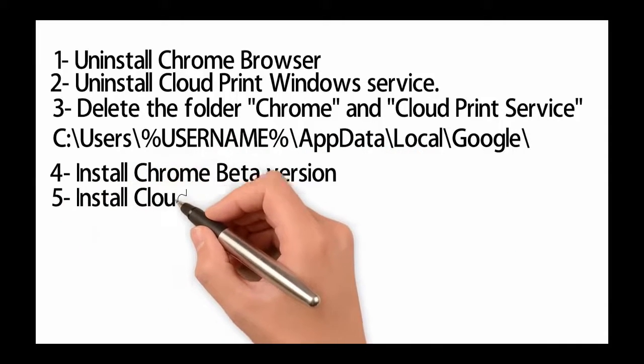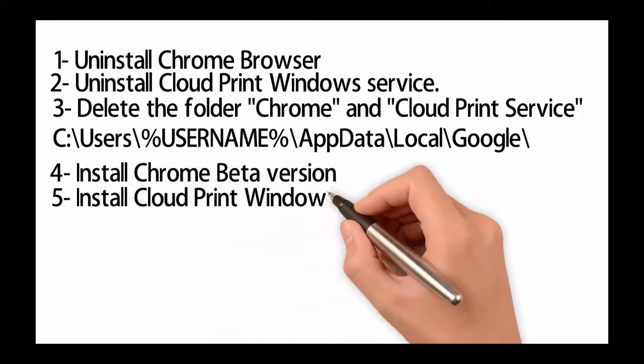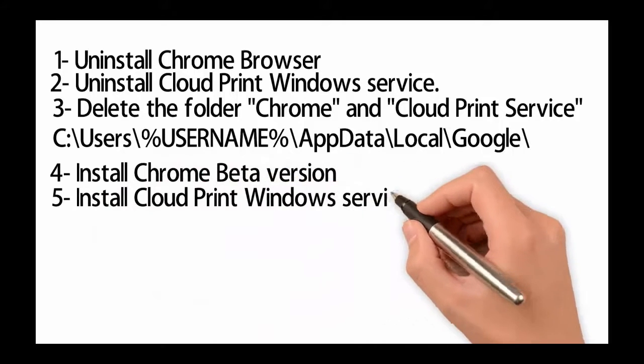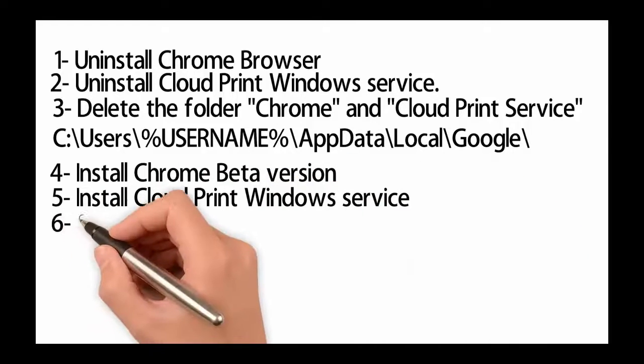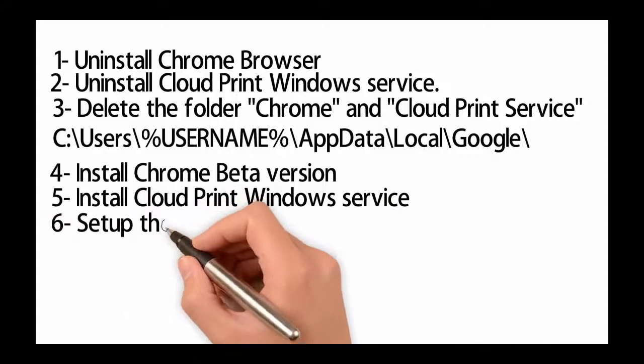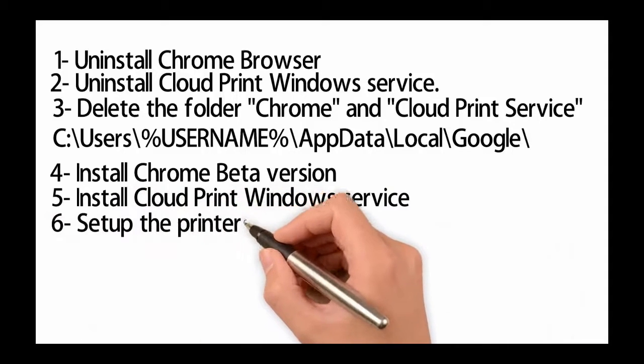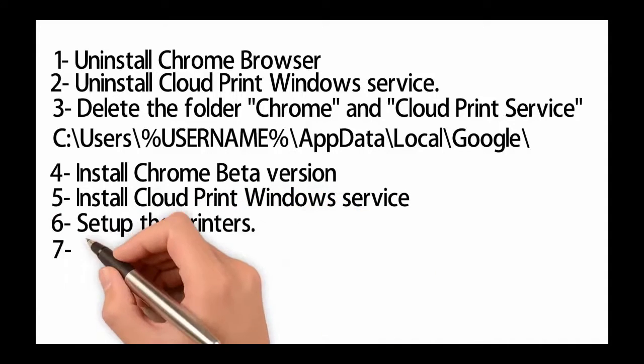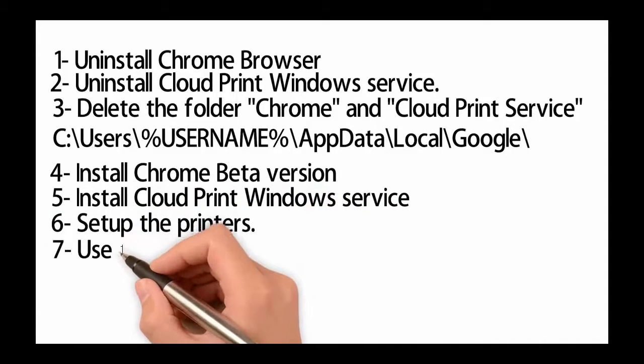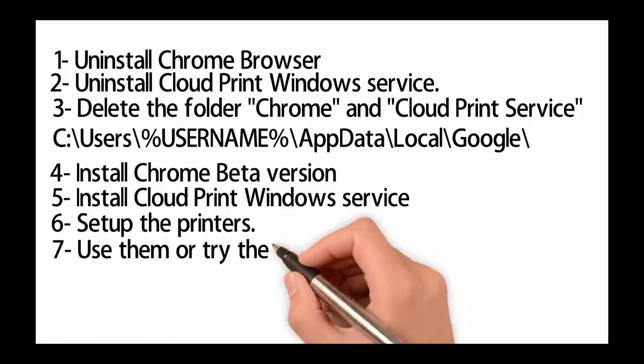4. Install the Chrome browser beta version. 5. Install the Cloud Print Windows service. 6. Set up the printers. 7. Use them or try them.